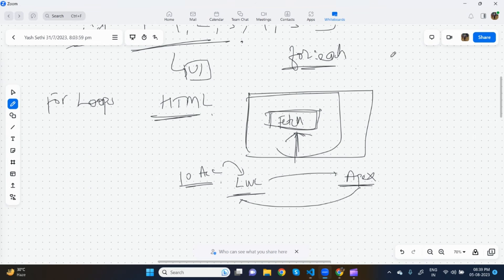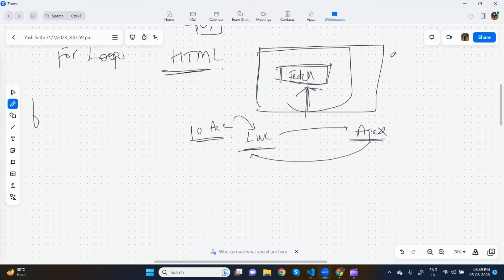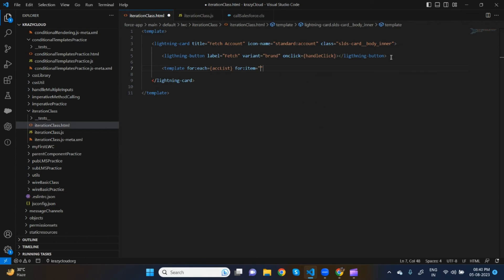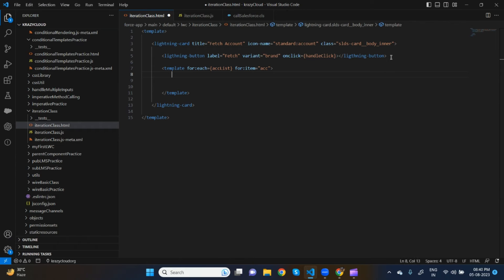In Apex what we do is create a for loop and give an integer to iterate, like integer i = 0. The same way, in HTML we have 'for:item'. You can type anything for the for:item variable — it's just a variable which will hold accounts one by one. Let's close the template tag. Now let's say I'm creating a div tag here to show the records.